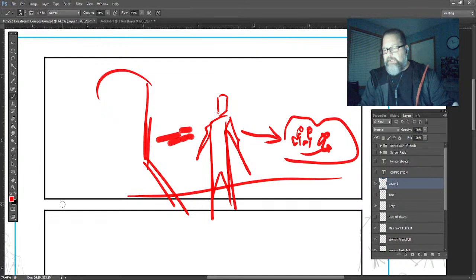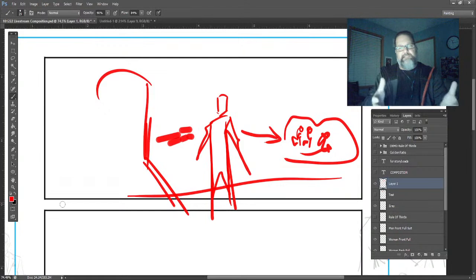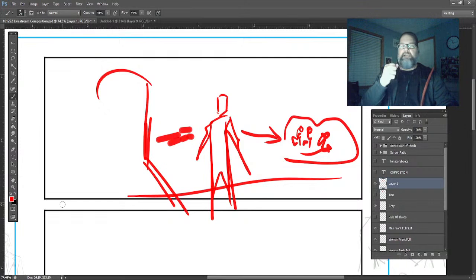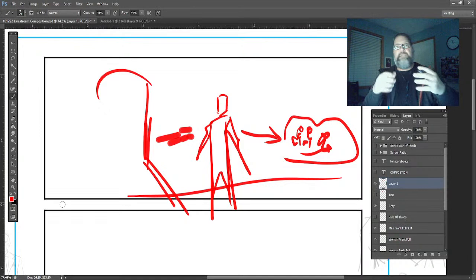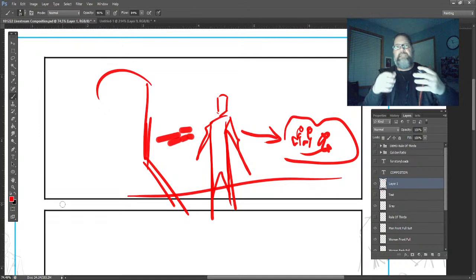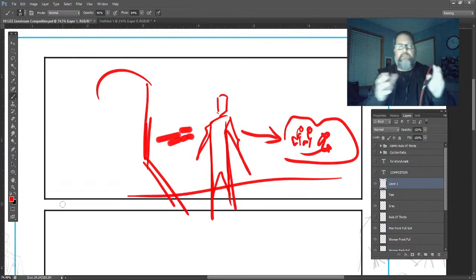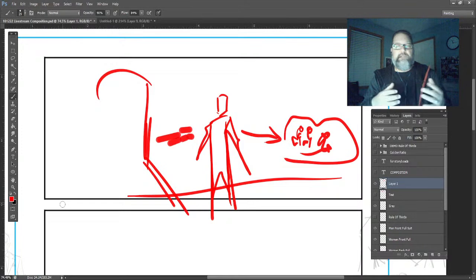This is the most exciting time — when you get a script, you're working with a director, you're doing the initial drawings, and in a sense you're the director of the film as you're putting this all together. You're the first person to put together the visual language of this particular project or film. It gets really exciting.